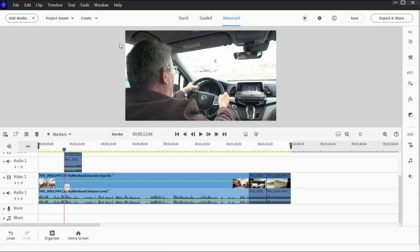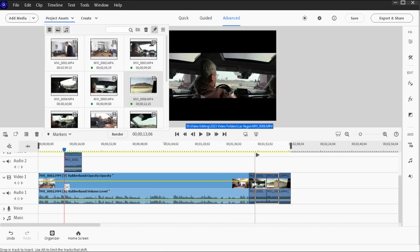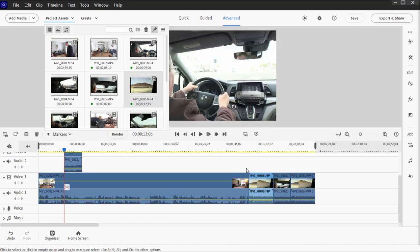Notice when I add a clip or insert a clip to my timeline between two clips, it shoves everything off to the right. If I were to remove the clip, everything moves to the left.